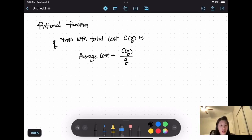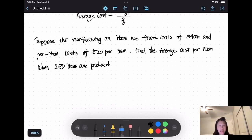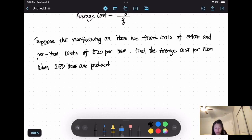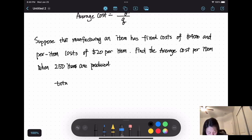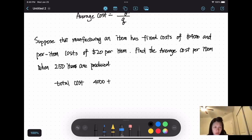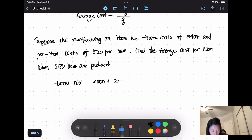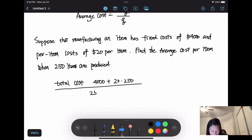Here is an example. Suppose that manufacturing an item has a fixed cost of $4,000 and a per-item cost of $20 per item. Find the average cost per item when 250 items are produced. The total cost is the fixed cost plus the variable cost: 4,000 plus 20 times 250. Divided by the number of items, 250, this gives us our average cost.